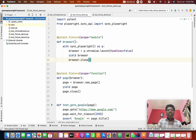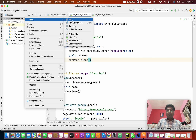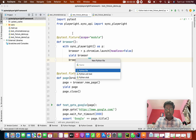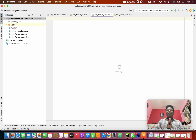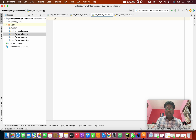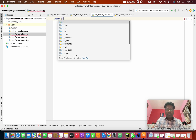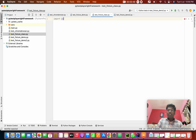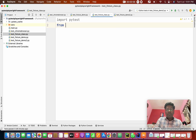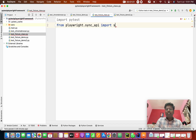I'm going to create a new Python file — simple new Python file. This is 'test_fixture_using_class'. Inside this, first we need to import pytest. After that, we need to import from playwright.sync_api, import sync_playwright.